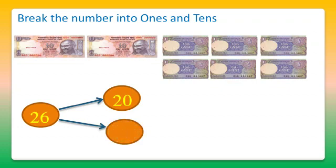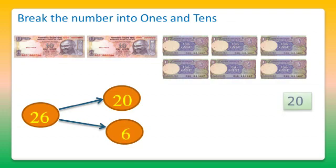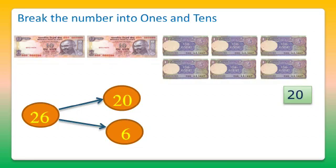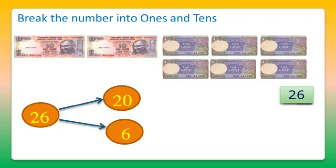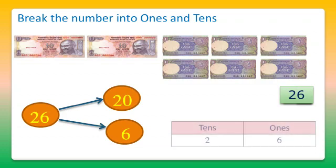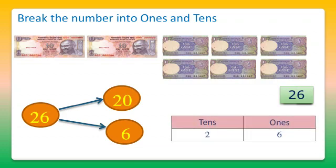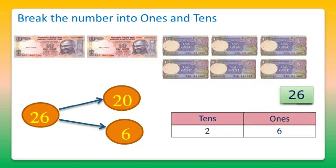We will use 20 man card and 6 man card to represent the number. There are 2 tens and 6 ones in 26.